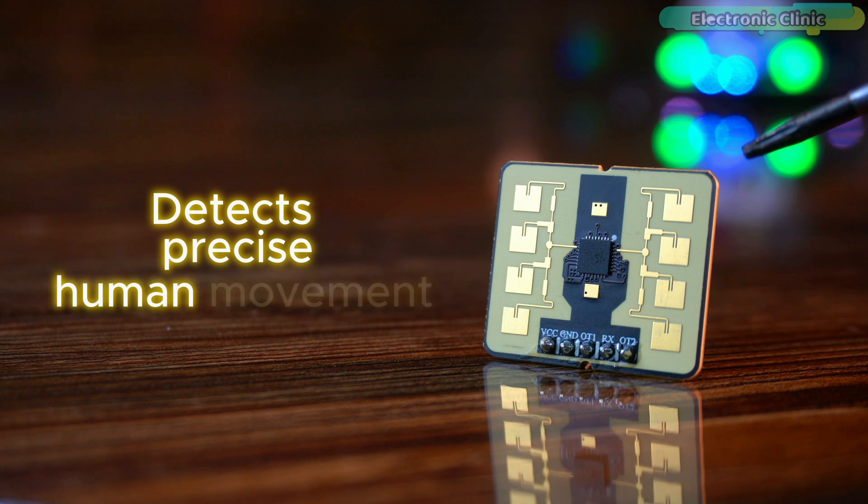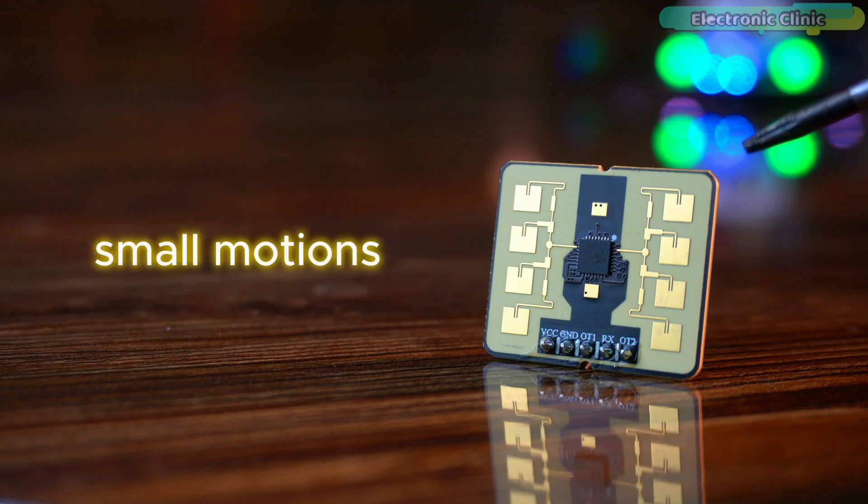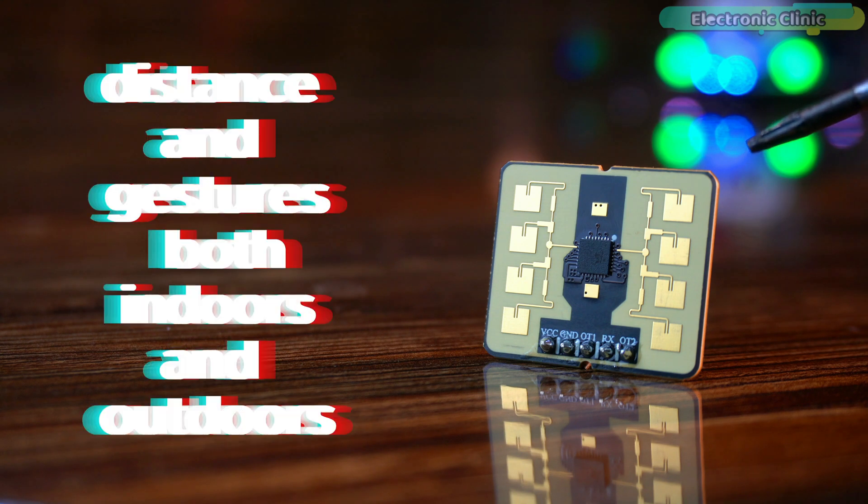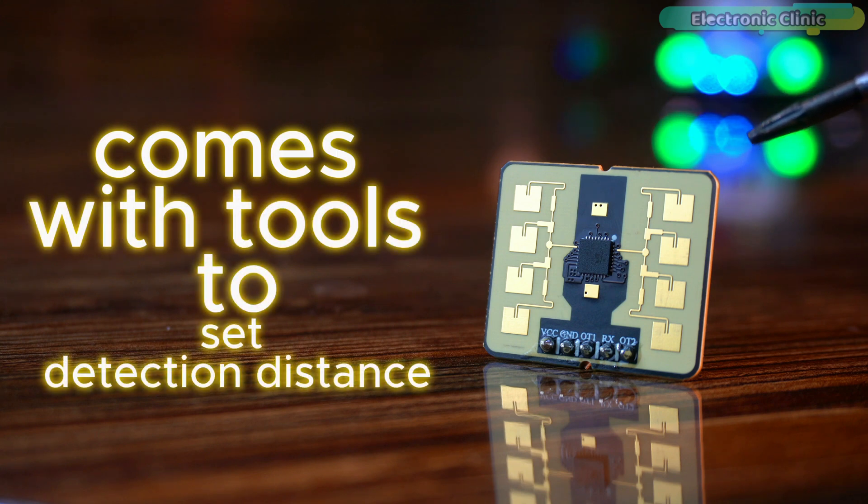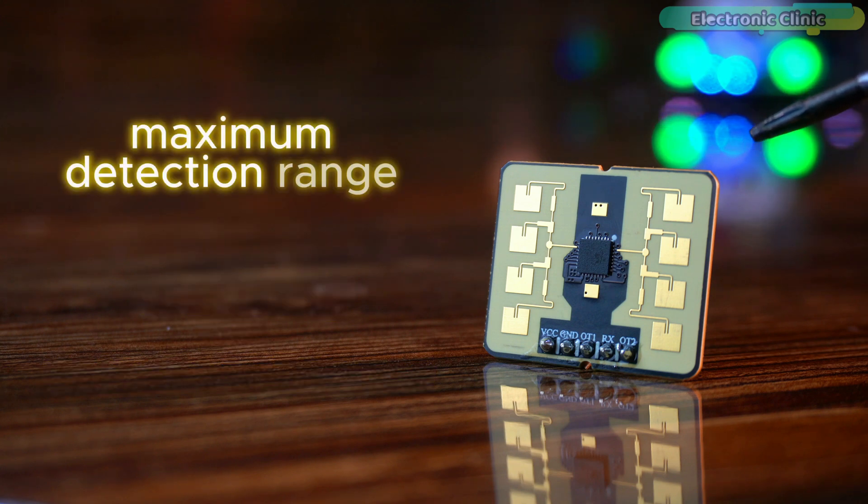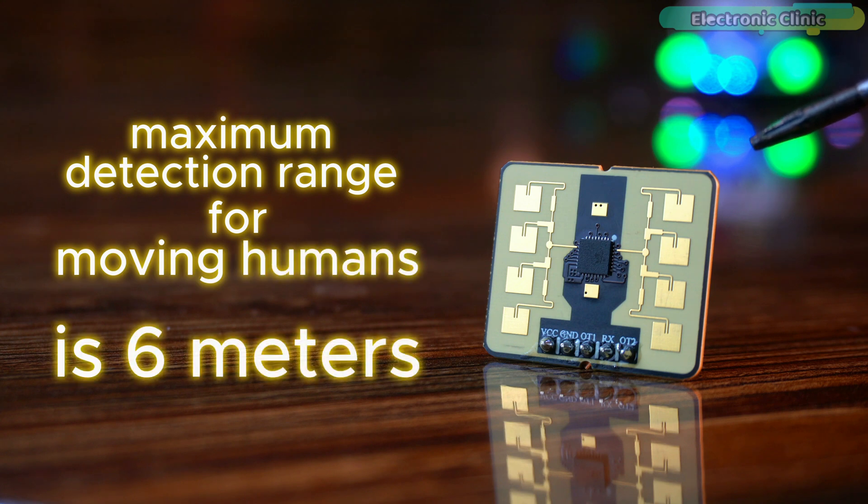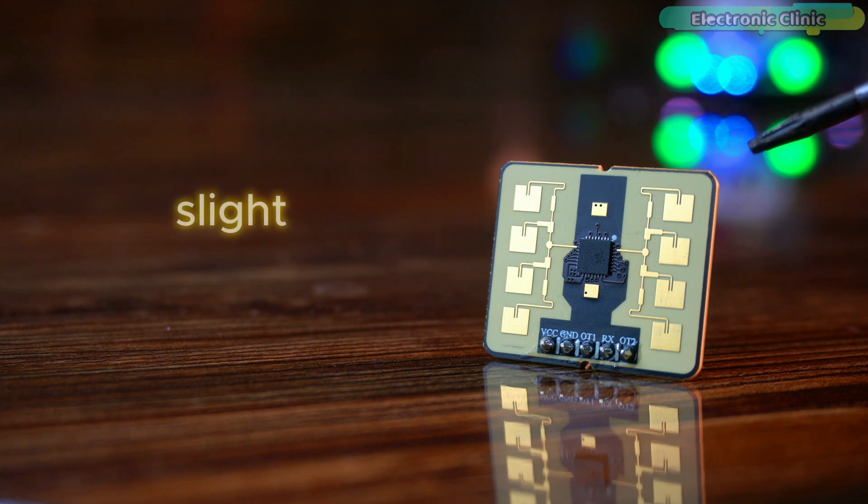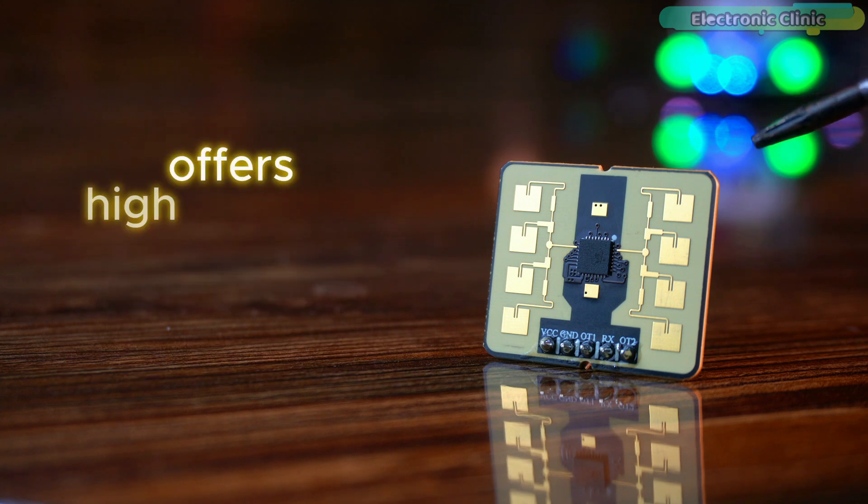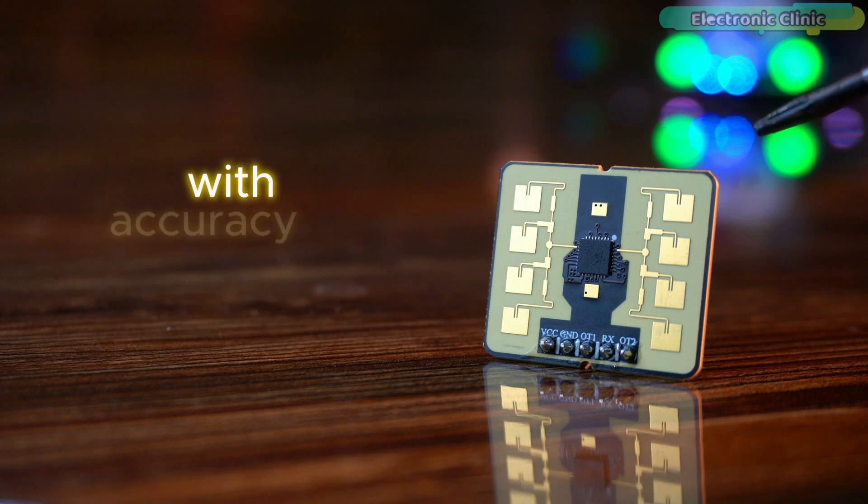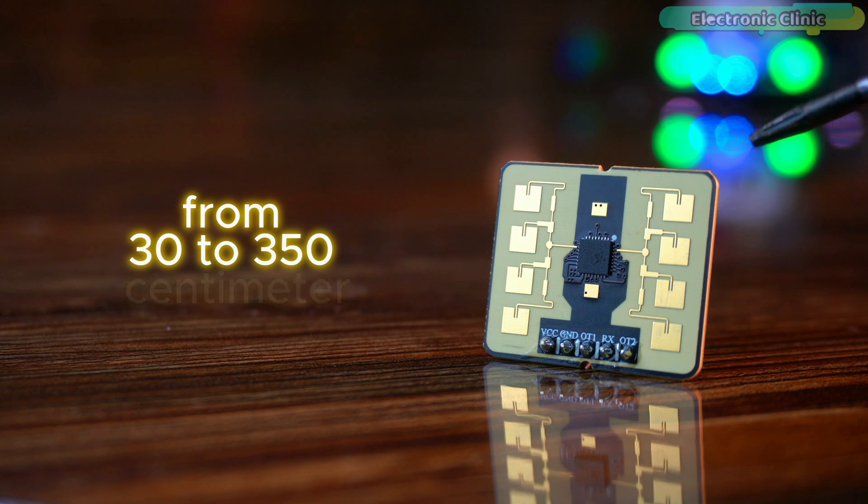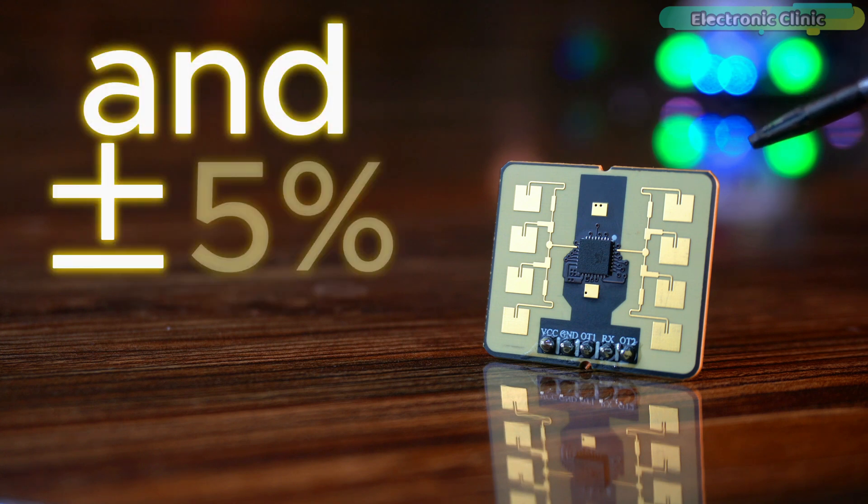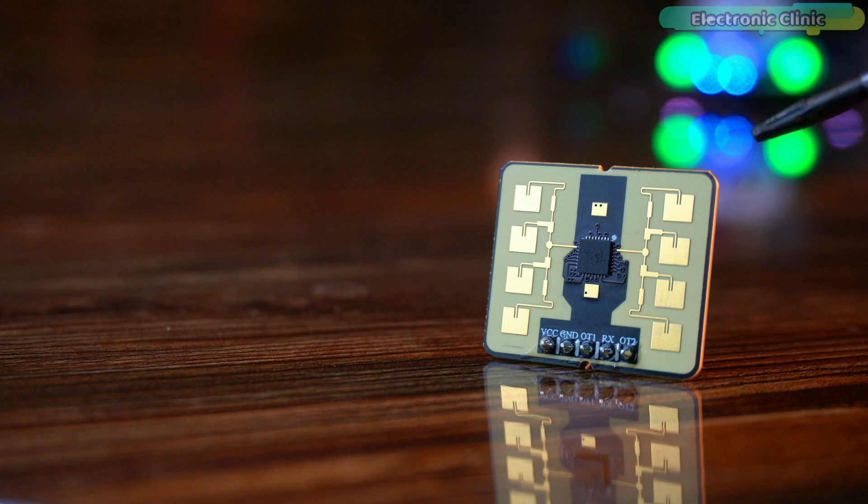Some of its key characteristics are: it operates in 24 gigahertz key bandwidth up to 1 gigahertz modulation bandwidth per frequency. Detects precise human movement, small motions, distance and gestures both indoors and outdoors. Comes with tools to set detection distance and adjust sensitivity. Maximum detection range for moving humans is 6 meters and 3.5 meters for slight human movement. Offers high precision distance measurement with accuracy of plus minus 5 centimeters from 30 to 350 centimeters and plus minus 5 percent from 350 to 600 centimeters.